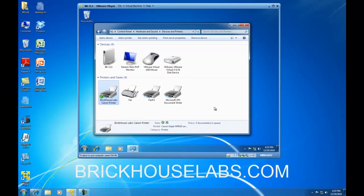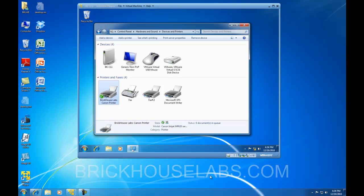This is BrickHouseLabs.com, and thank you for watching.